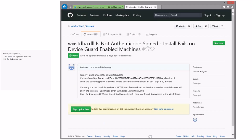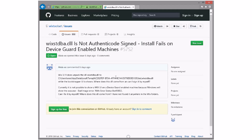WiX Data BA is not authenticode signed. It's going to install files on device guard-enabled machines. Oh my goodness. We have an existing issue on this for the custom actions. I'd be content if we just duped this one to that one. Agreed. We'll get them hooked together.